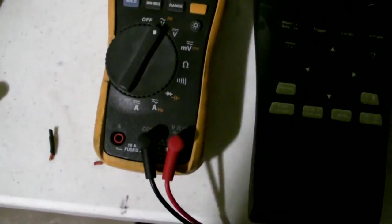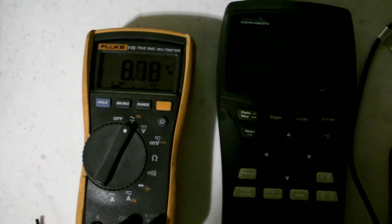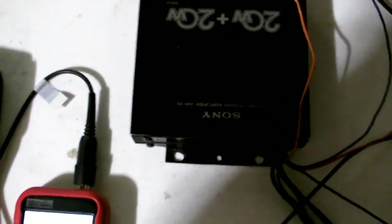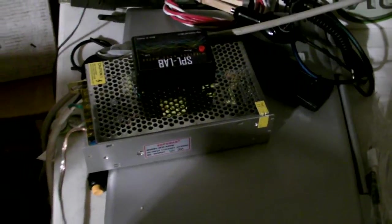So here we have a Fluke True RMS meter, the old scope, and the new scope, with a little Sony mini amp. Testing it with a BT60 and a 10 amp power supply.